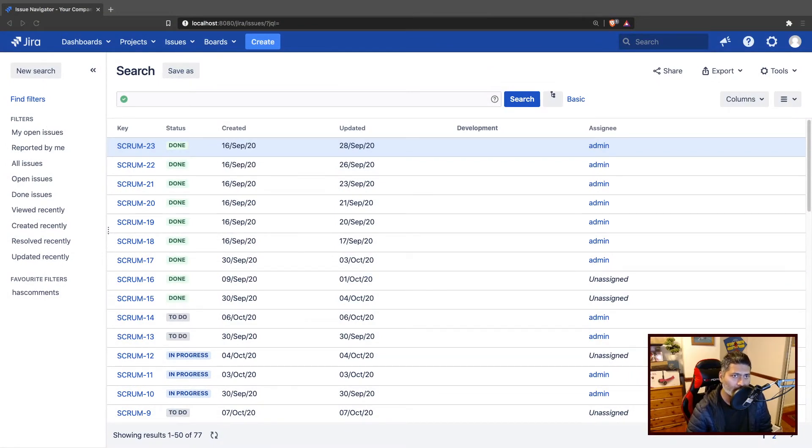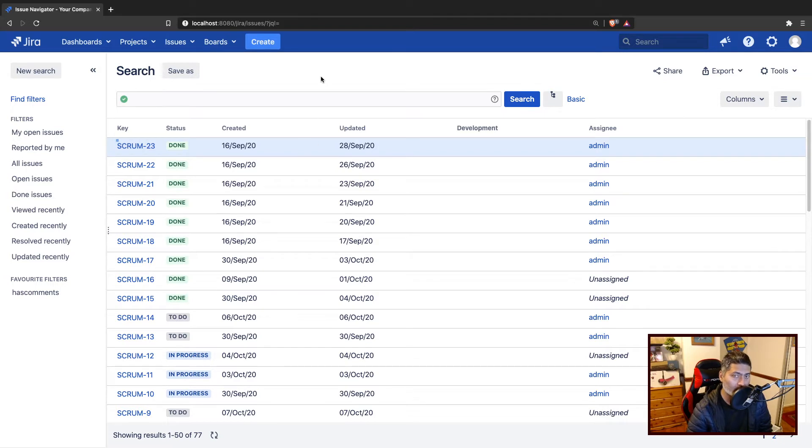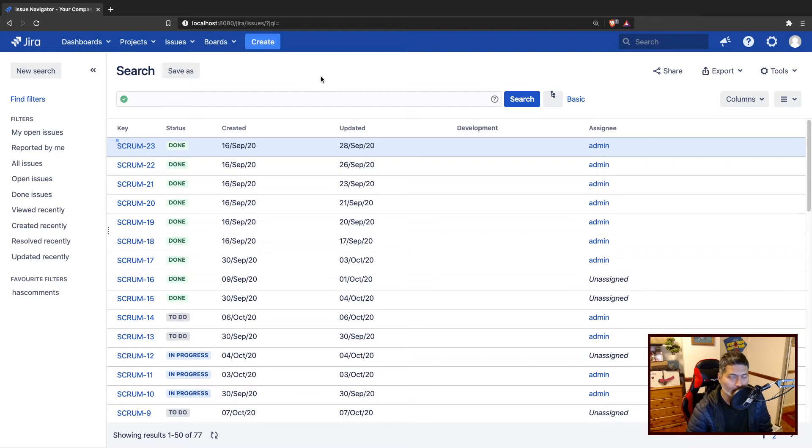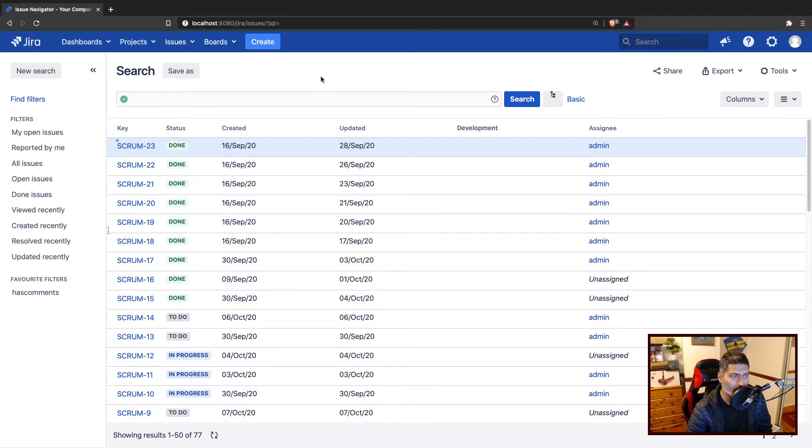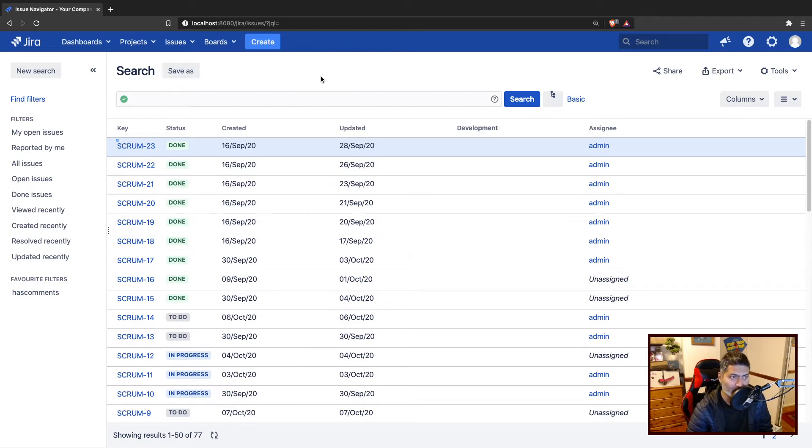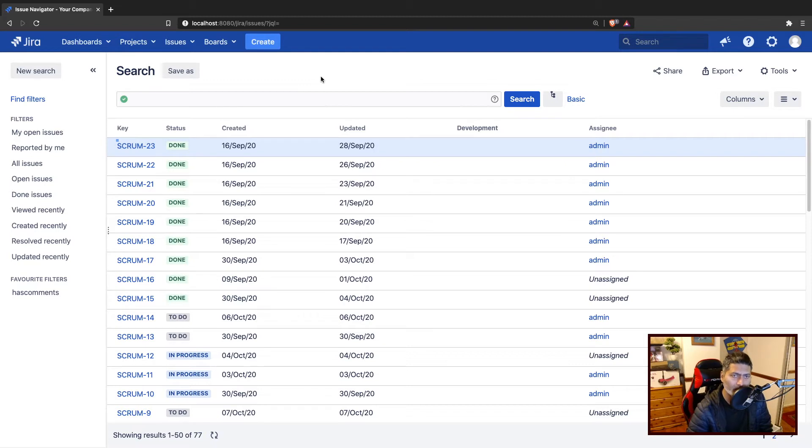Now, let us say you are using a custom JQL function, or basically any JQL function that may or may not be from Scriptrunner for Jira on server. We are talking about server, or maybe you want to identify all the filters where a specific custom field is being used.